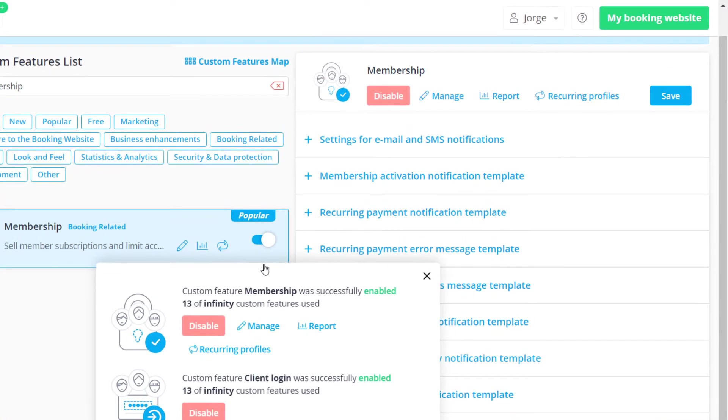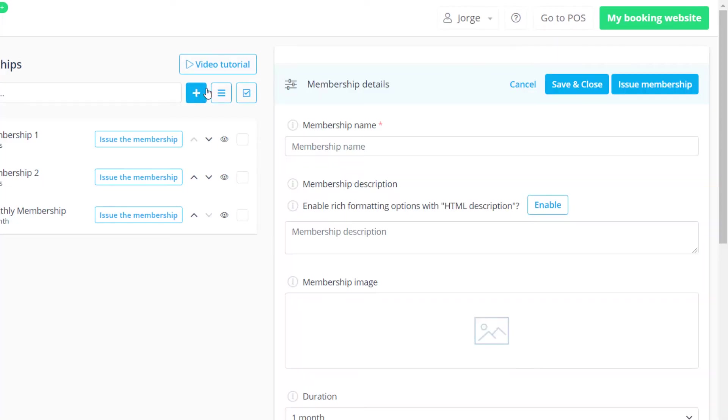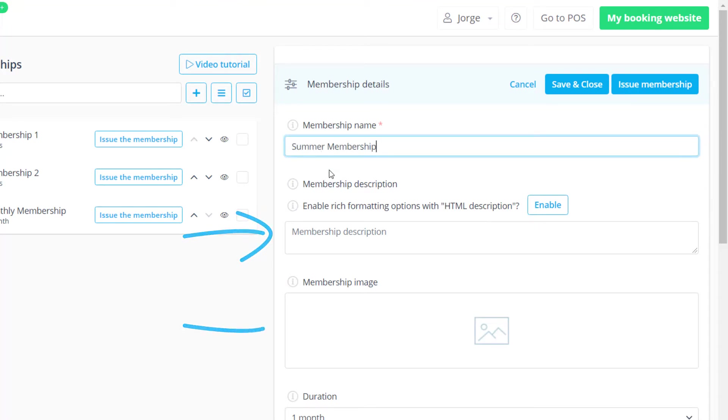Let's click on the manage button to proceed to the membership management page. We can click the plus button to create a new membership. Let's add a name. You can also add a description and an image.